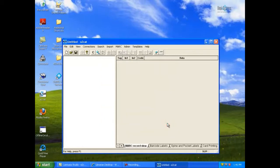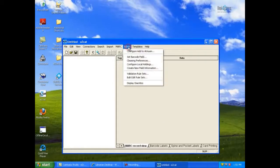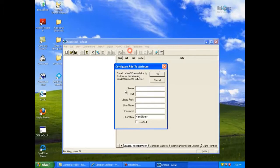To configure EasyCat and Atrium to work together, click Admin on EasyCat's menu bar. Click Configure Add to Atrium. This dialog includes fields for Server, Port, Library Prefix, Username, Password, and Location.